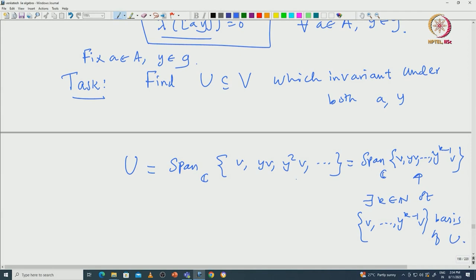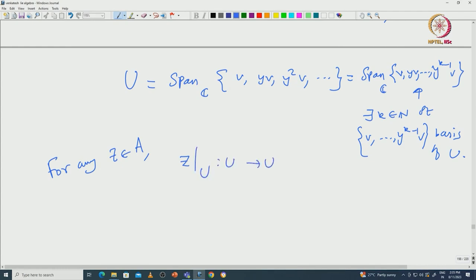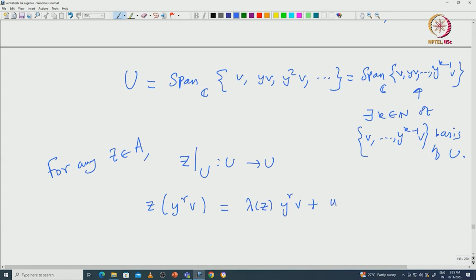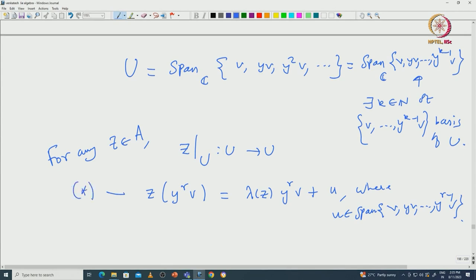Then what we proved: for any element EJT in capital A, this EJT actually maps U to U. If you take EJT and apply it on Y^r·v, this equals lambda(EJT)·Y^r·v plus some term from the span of {v, Yv, ..., Y^{r-1}v}. This was the crucial computation that was already done.